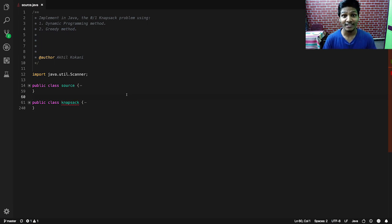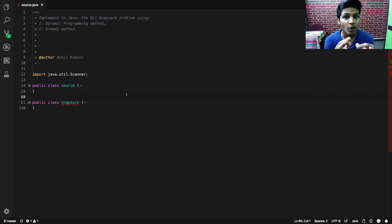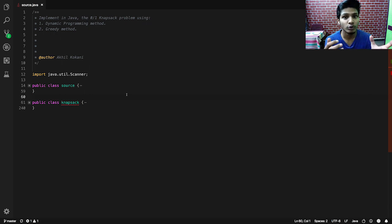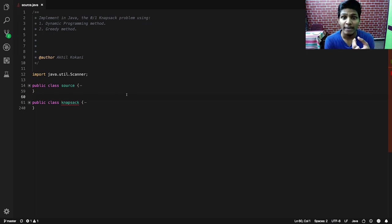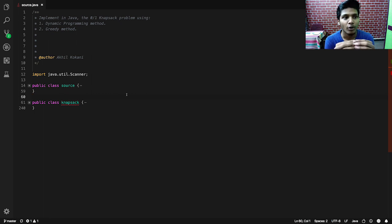Hey guys, welcome back to the channel. In this video we are going to solve the sixth problem statement using Java. The problem statement is the knapsack problem — specifically the zero-one knapsack problem using the dynamic programming method and the greedy method.